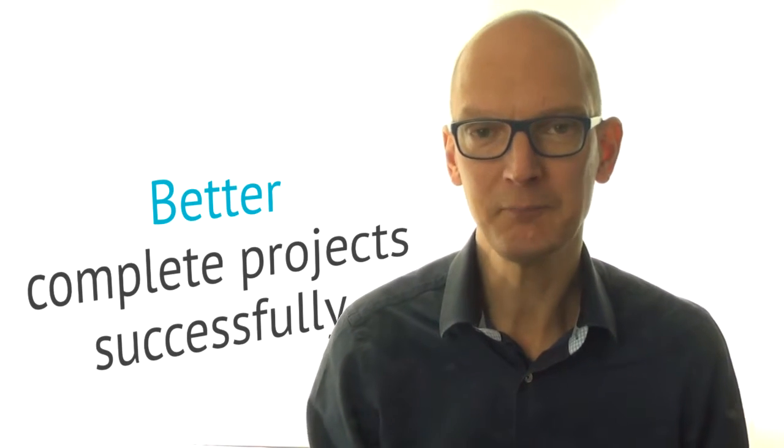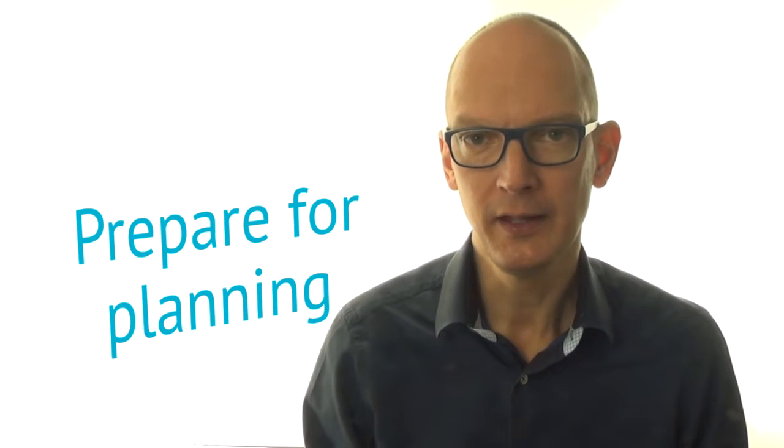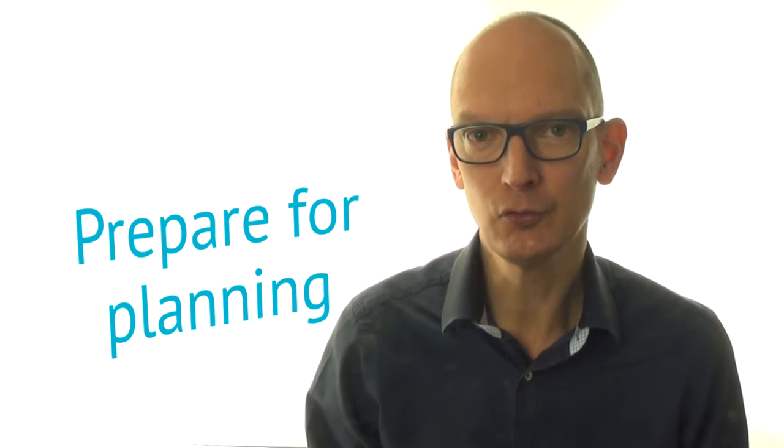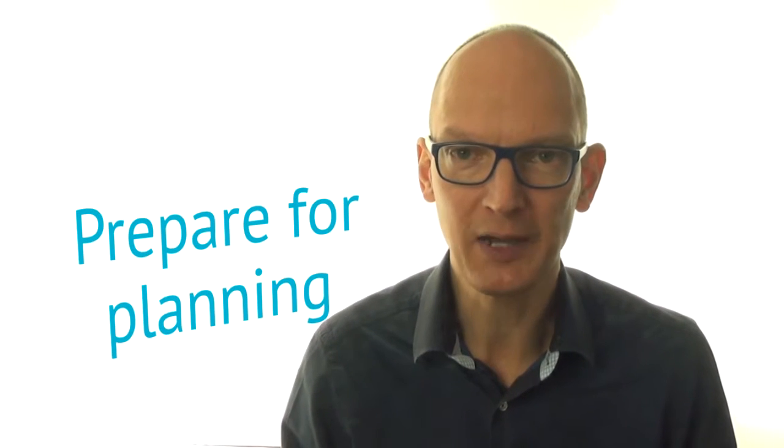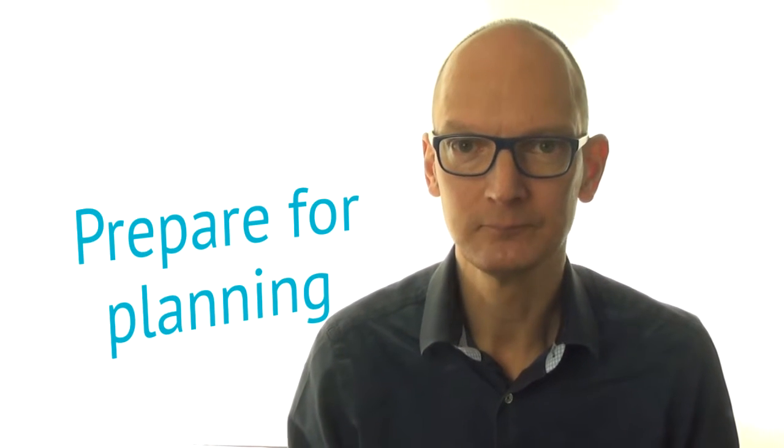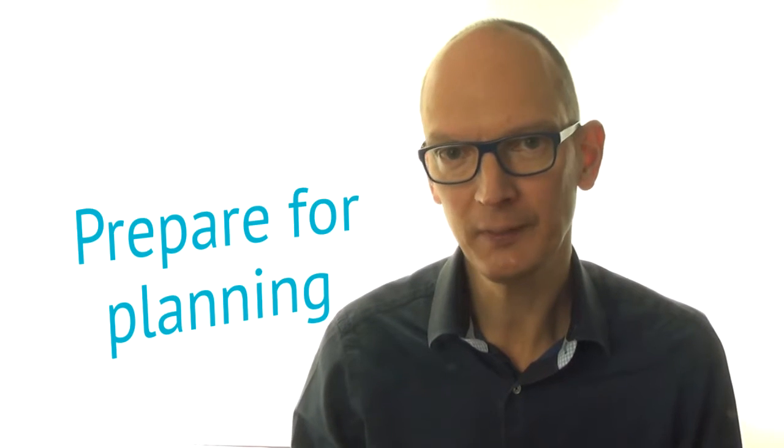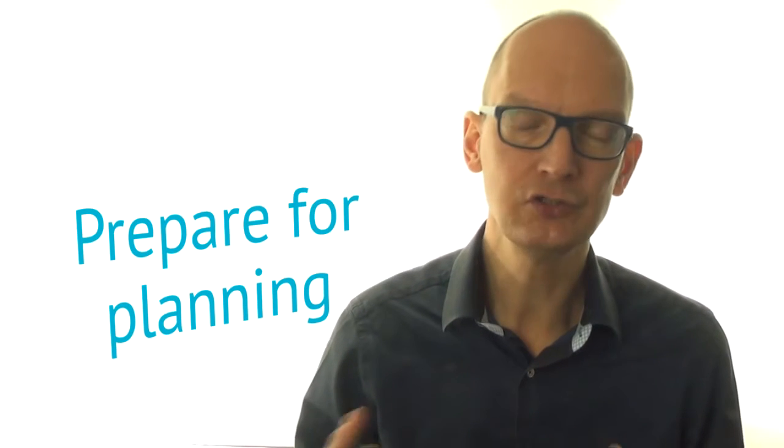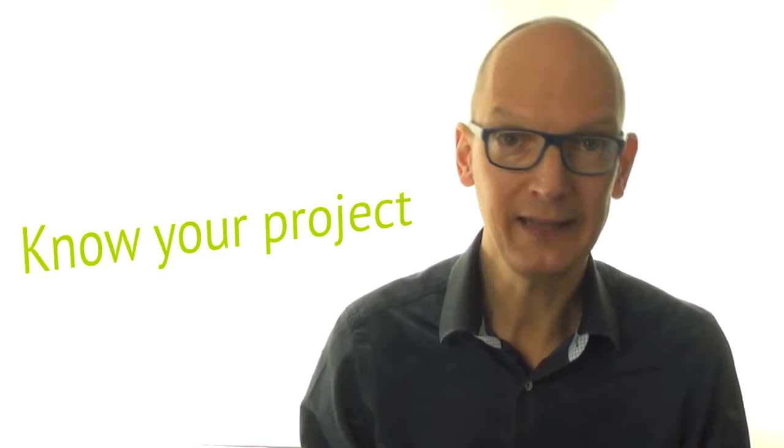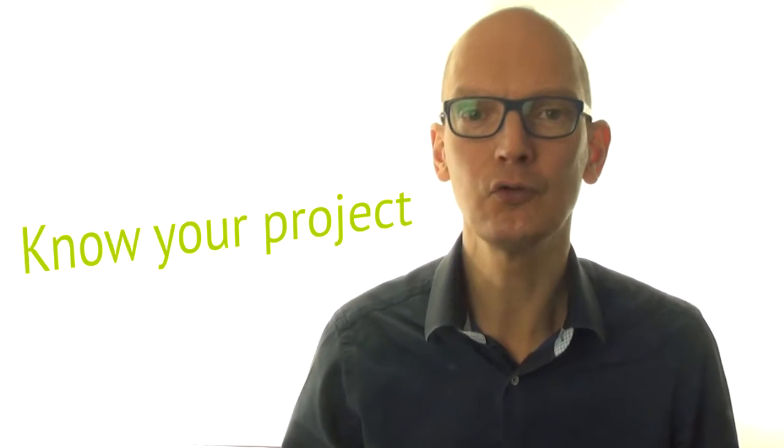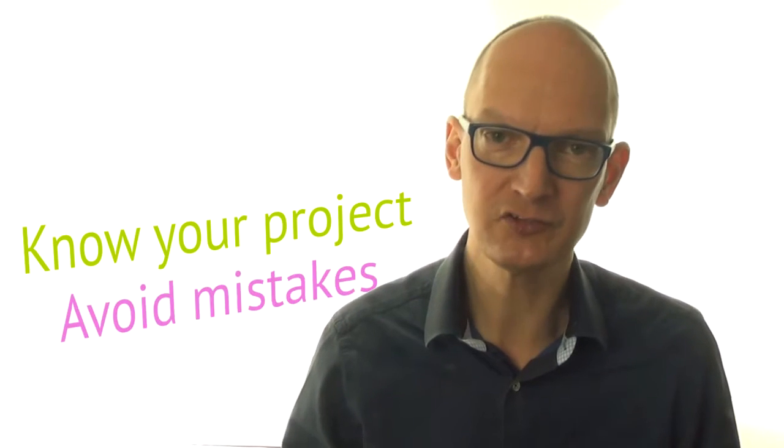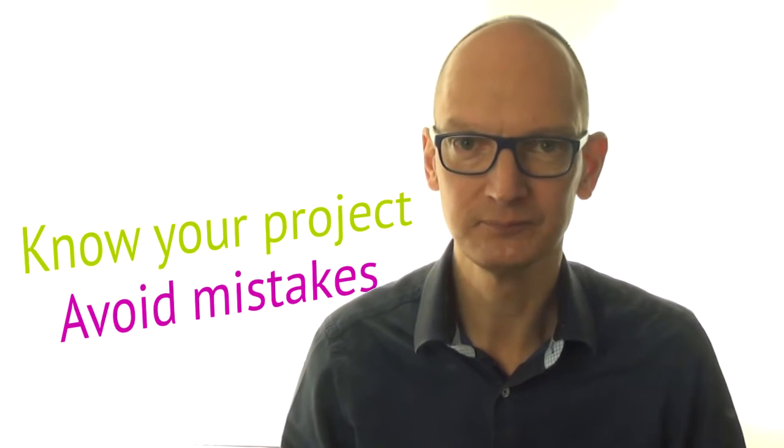My name is Jan van, and in this video you learn to prepare for your primary planning. Before you start planning you first need to know your project. And the biggest mistakes are made even before you begin, so that's the whole point.